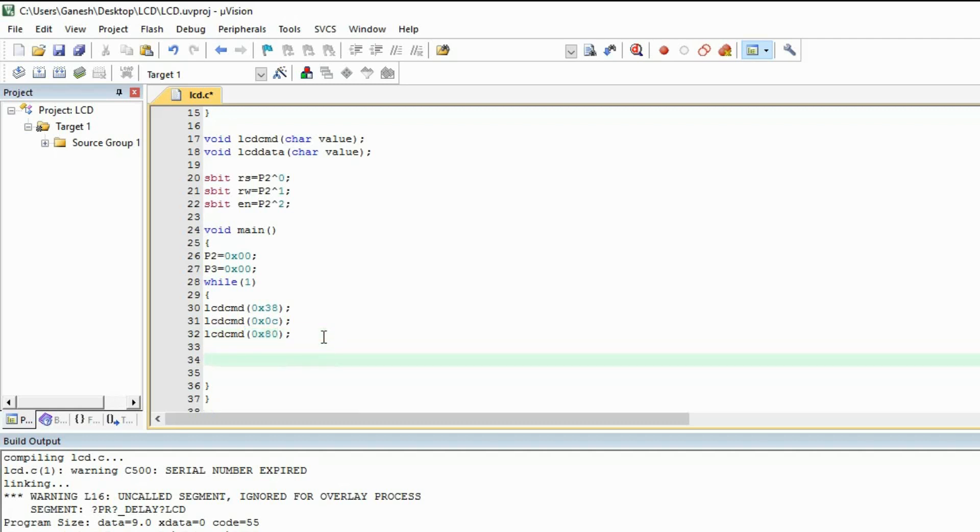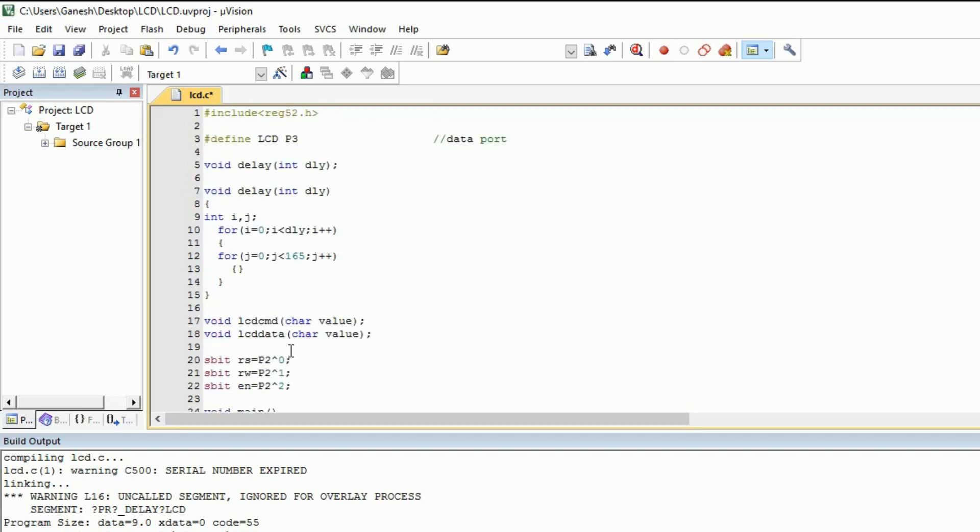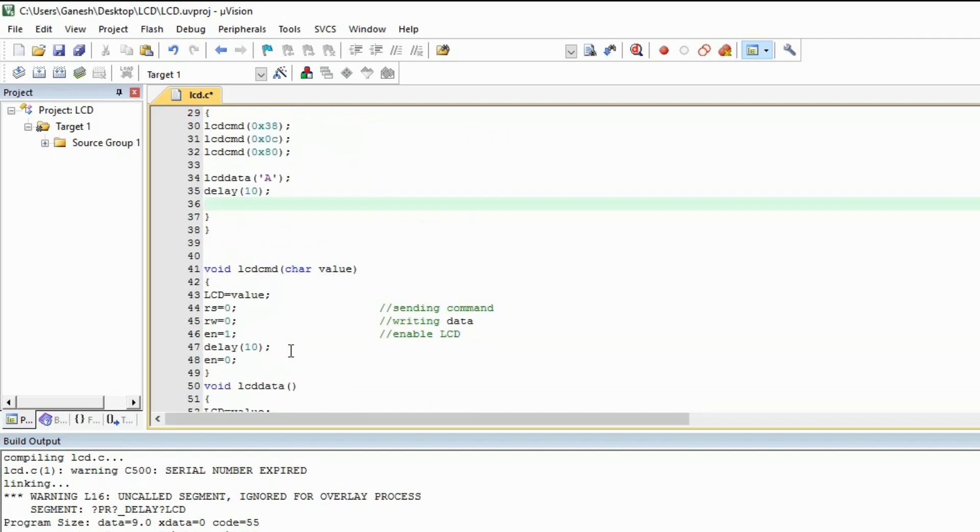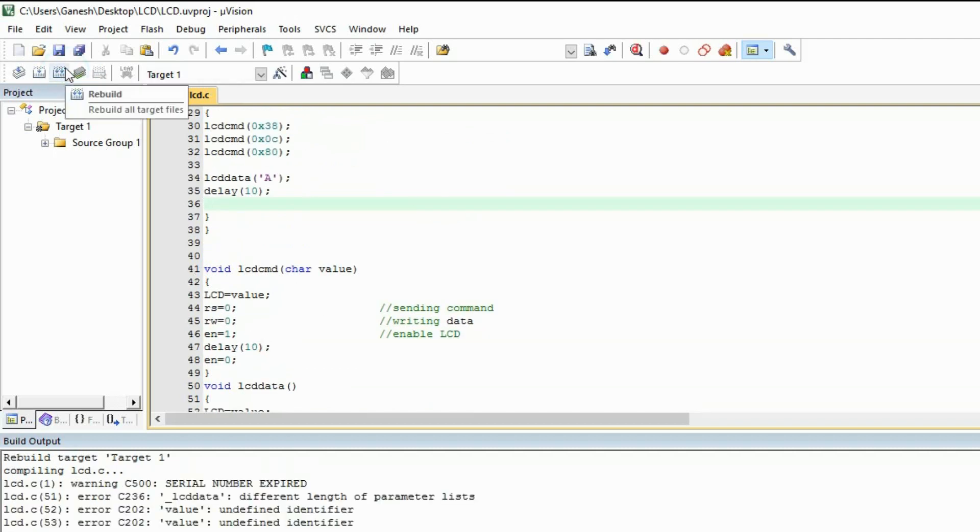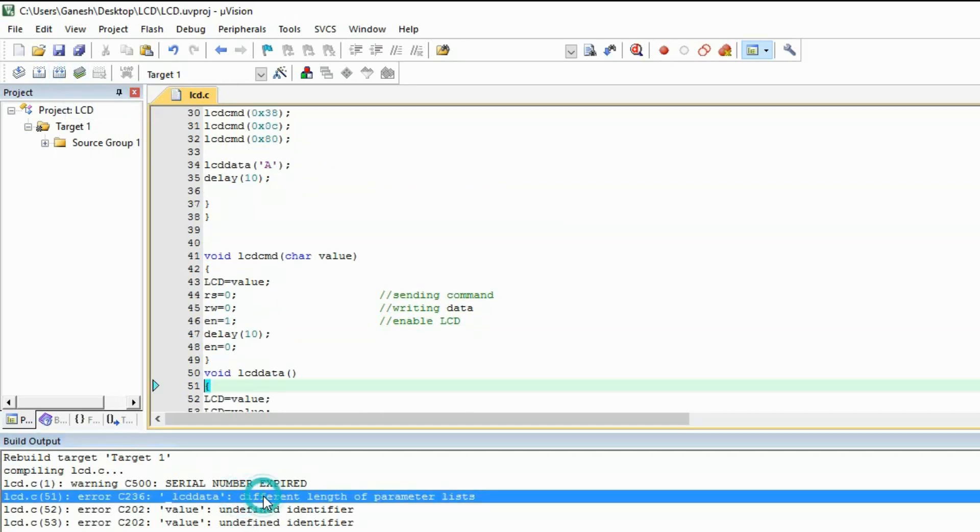Now I will send one character. You can send character using inverted comma. Let's give some delay. I think we are ready. Our program's right or wrong. So click on this and you will see there is error. Let's see what errors are those. LCD data doesn't have the argument. Run it again.